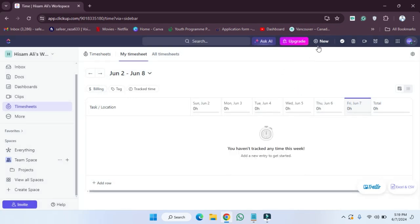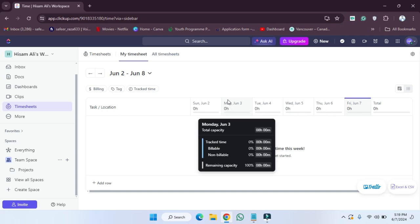In this way you can create each and everything with just one button. I hope you guys understand this video—how you can create new items on ClickUp. See you guys in the next video.